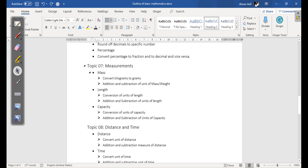Topic number seven is Measurements. In this topic we are going to cover three subtopics which are mass, length, and capacity. In these subtopics we are going to cover conversion, addition, and subtraction of each unit.